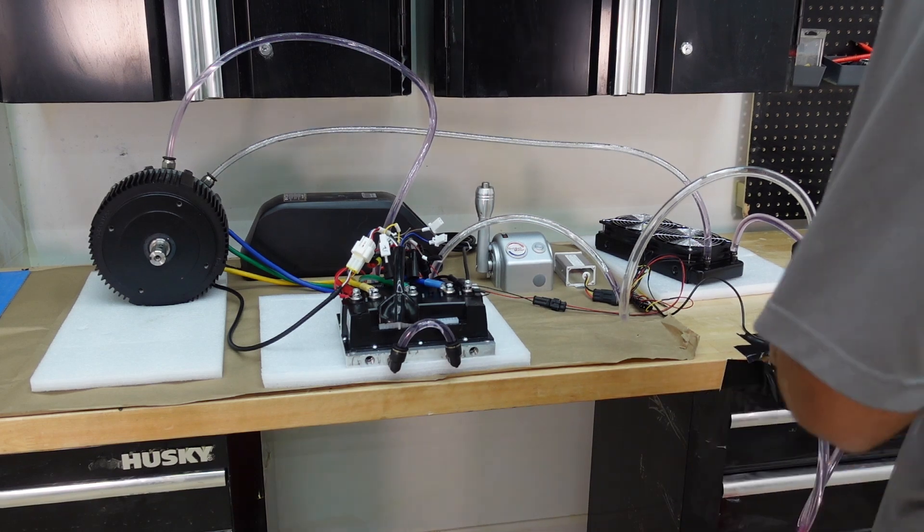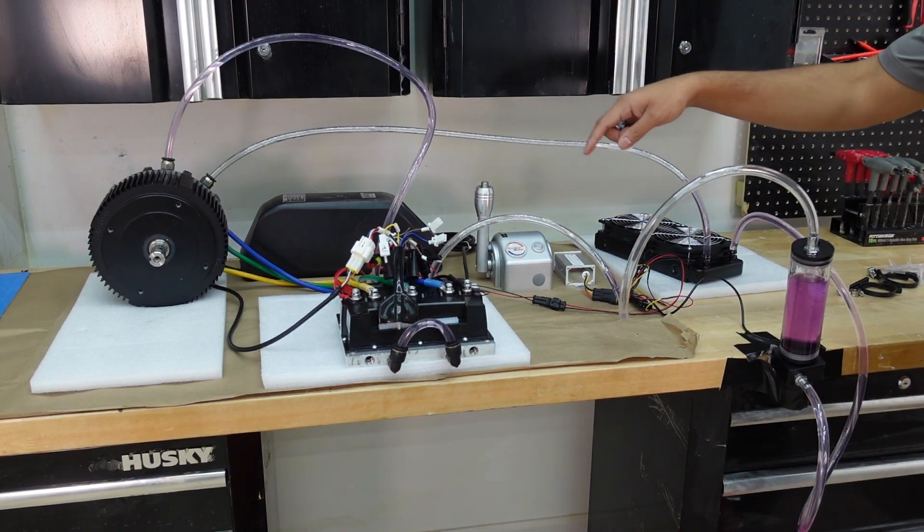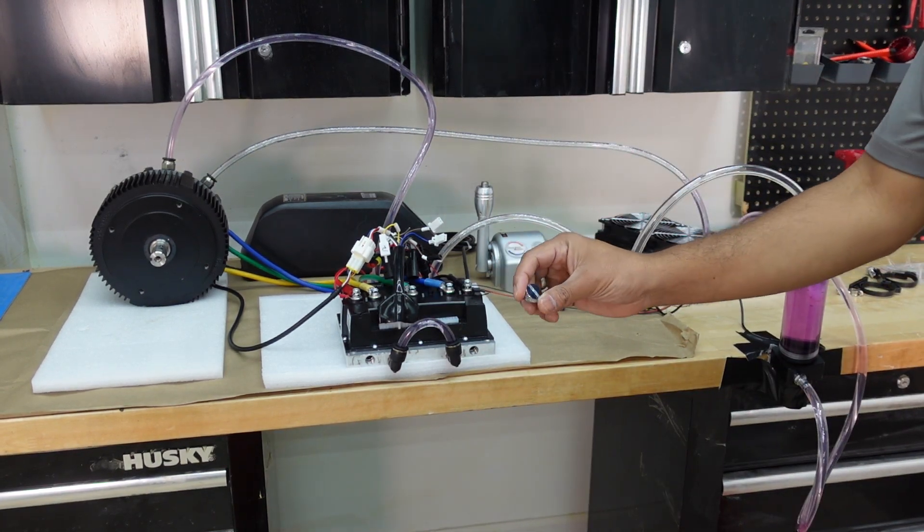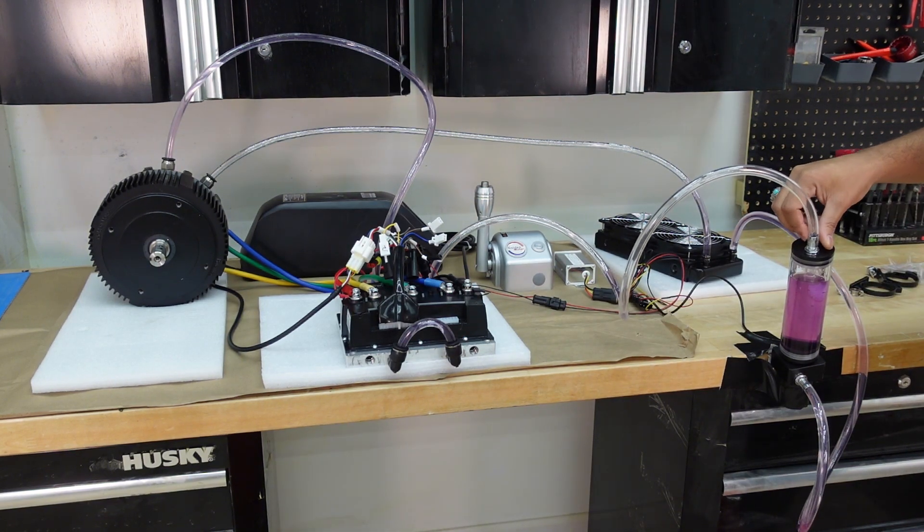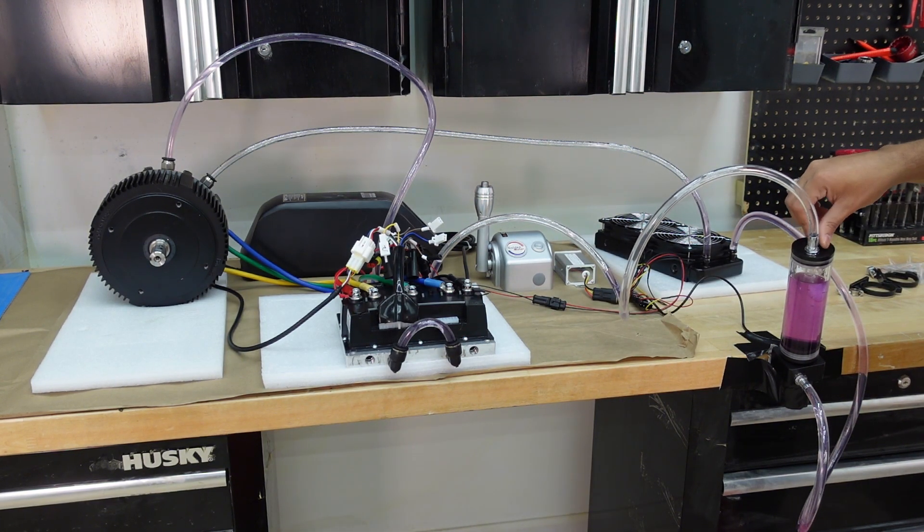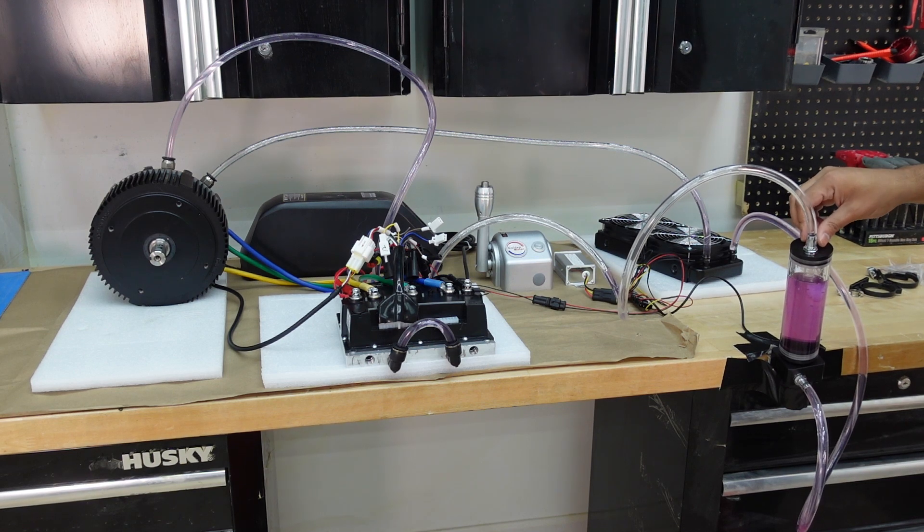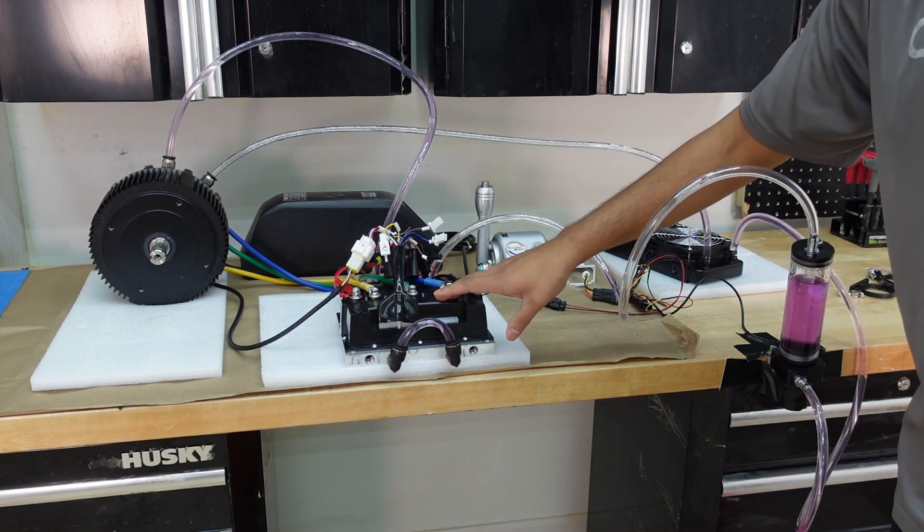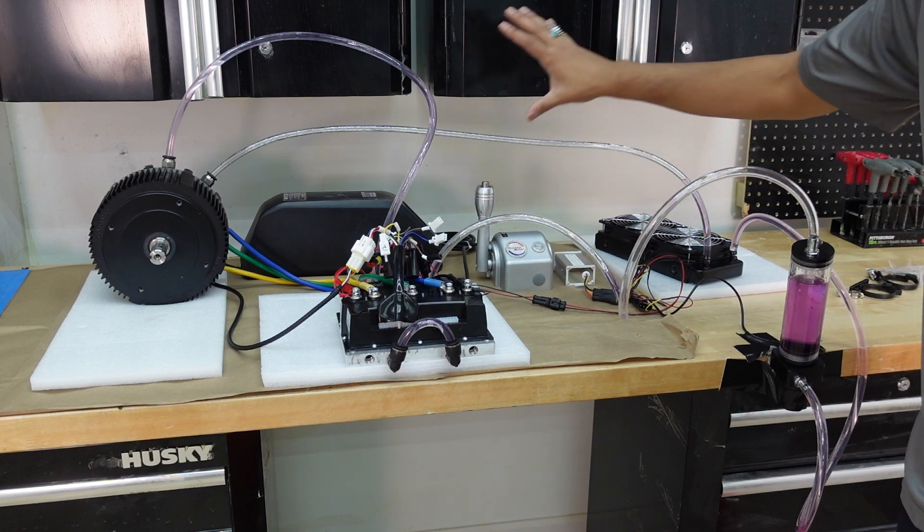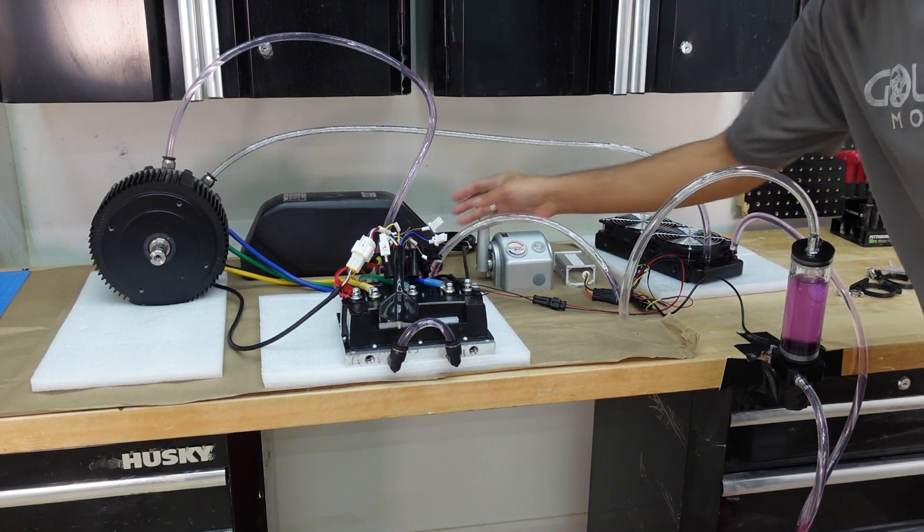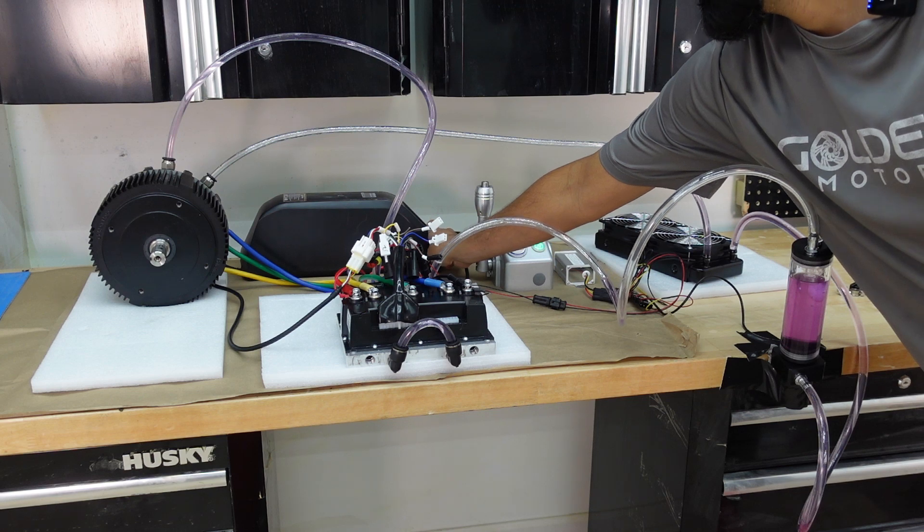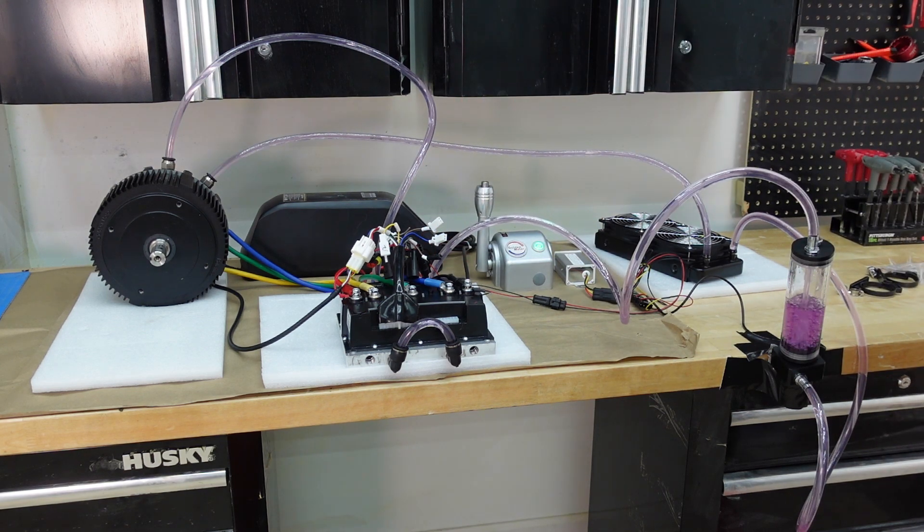All right guys. So I have the water fully in. It's all throughout the pipes. The last step you want to do is put this bolt in to seal the reservoir. Once that is done, then we turn the battery on. Your controller should turn on. Your throttle should turn on. It's one plug-and-play system. And then the radiator should turn on. So it should be... There we go.